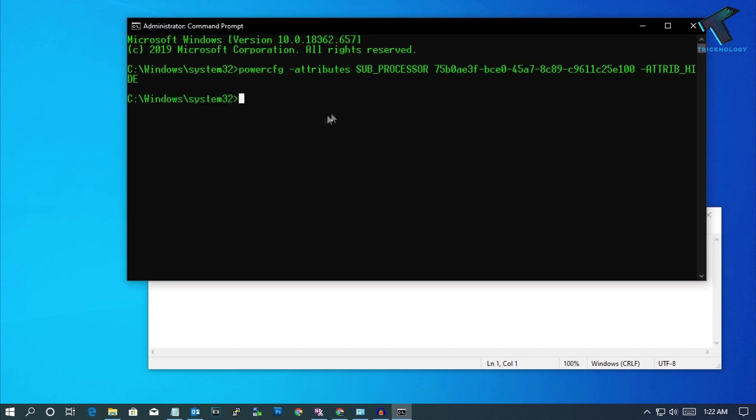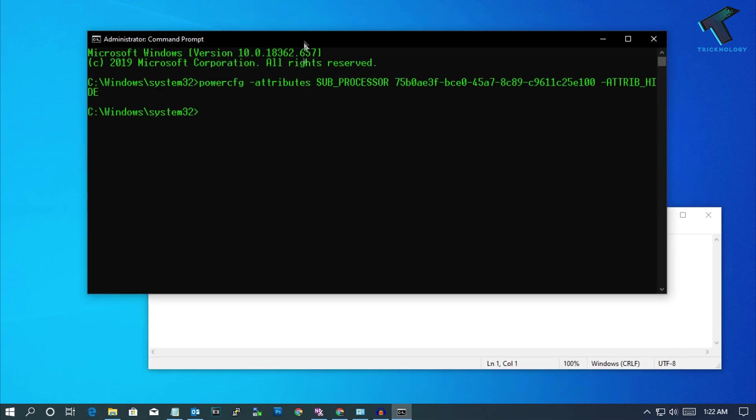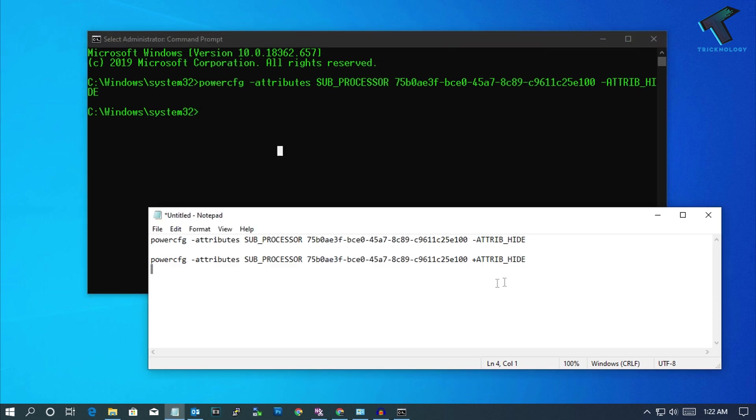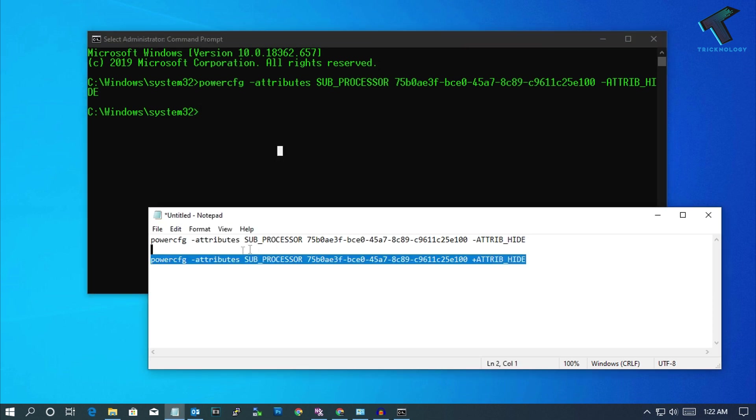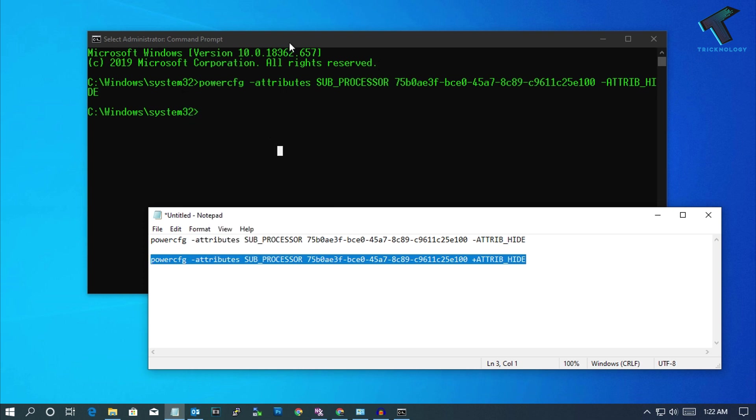Now press enter. As you can see, the command is successfully executed. Now, if you want to remove this maximum power frequency, you can copy this command.